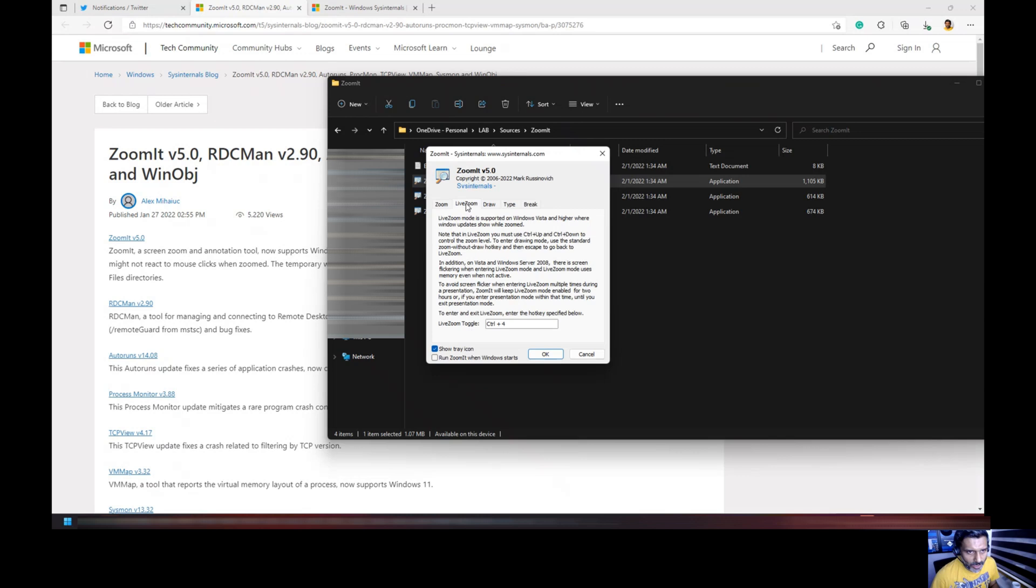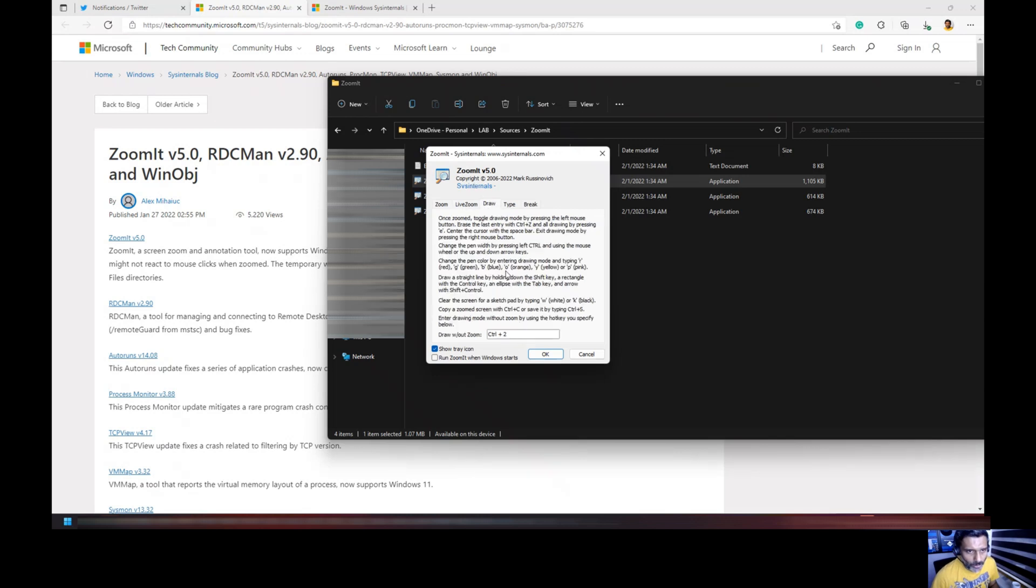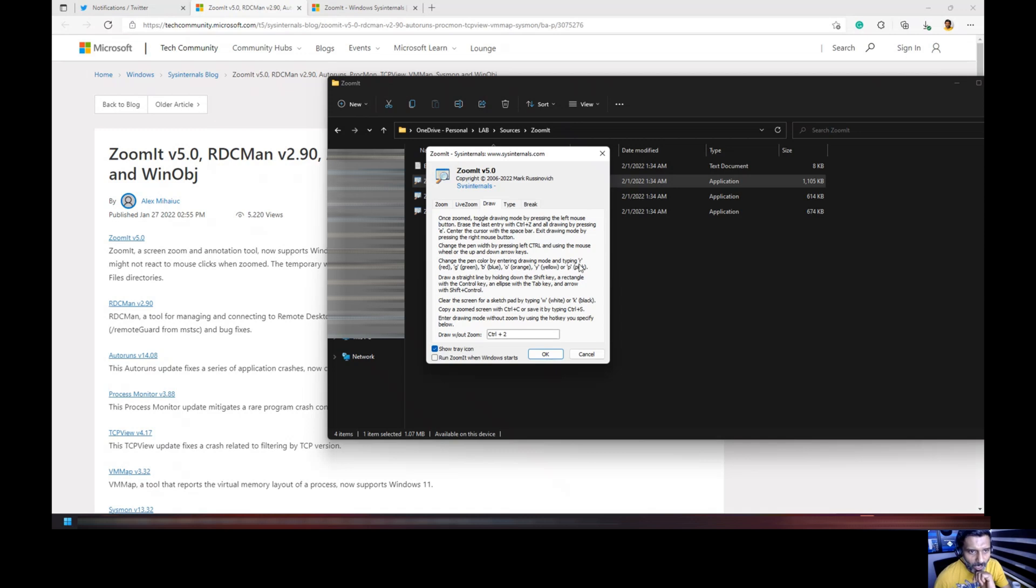It's Ctrl 4, Ctrl 2 is for drawing, and you can see all these details over here. Change the pen color by entering the drawing mode: R for red, G for green, B for blue, and straight line options for straight line.